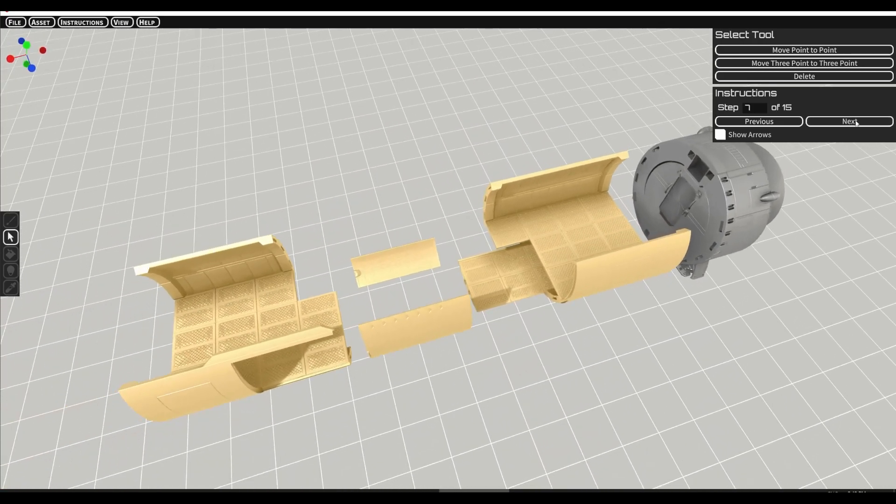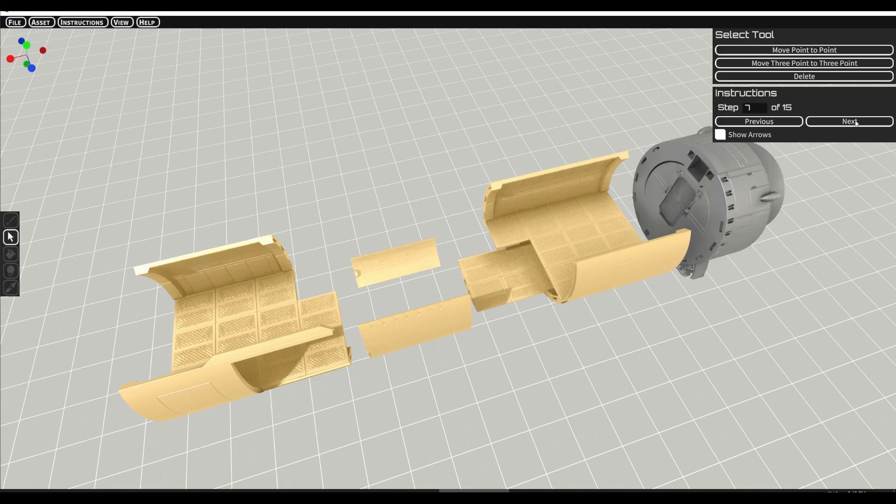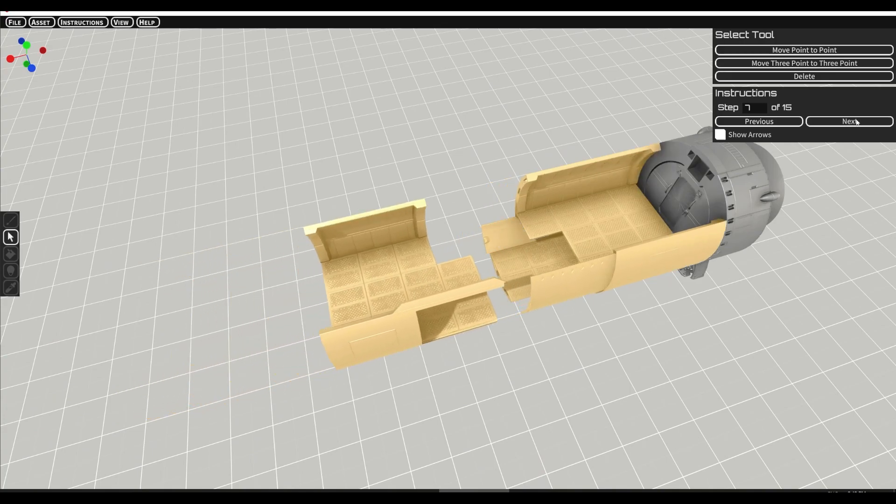All right the next section is the mid section. Very simple. Insert the doors and connect together.